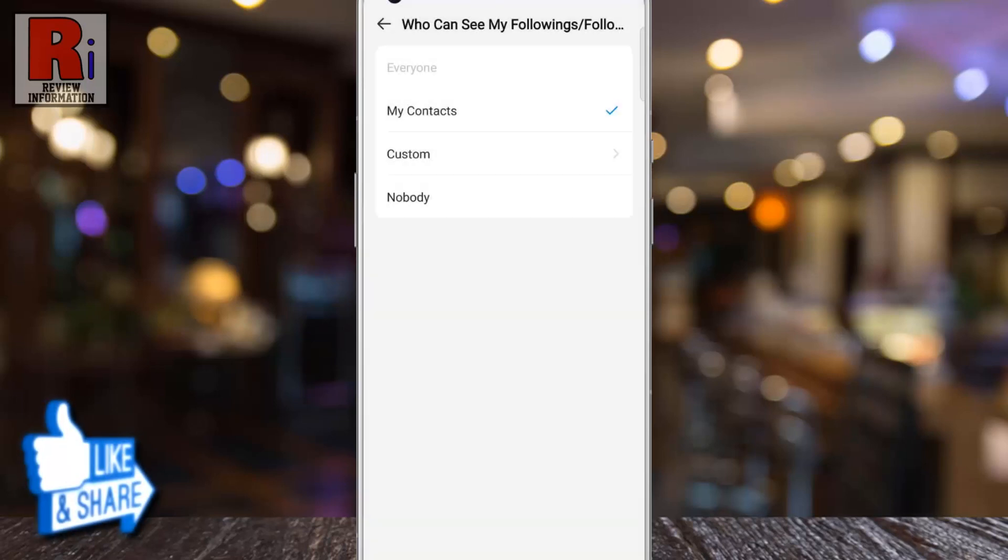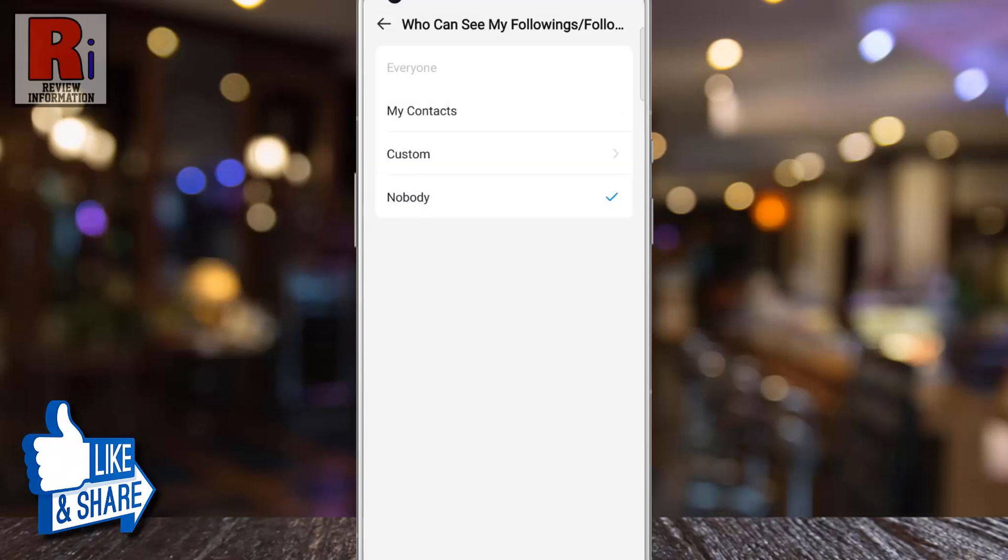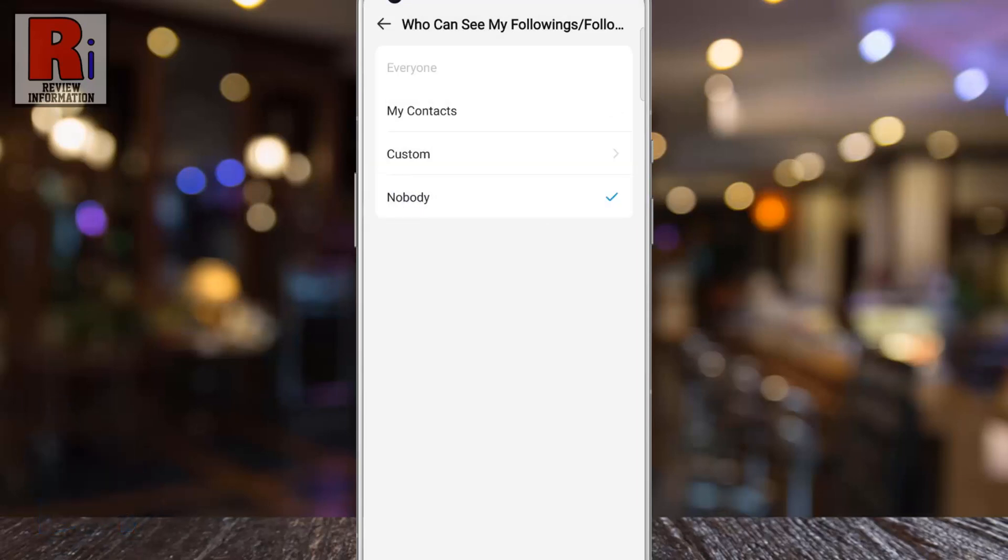And if you select nobody, no one will be able to see them. Now choose the option which is suitable to you.